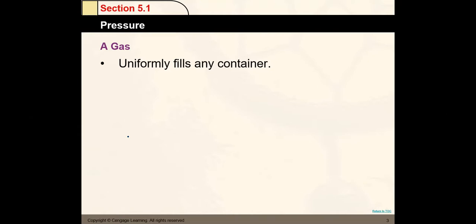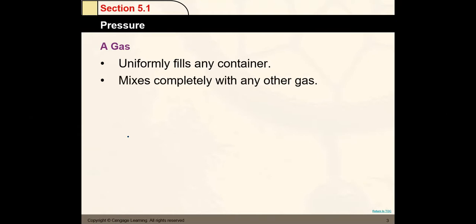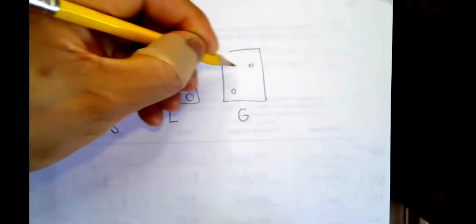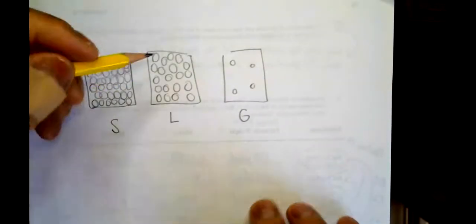If you consider the planet — the atmosphere — it is definitely larger in size than the lithosphere (the solid part) and even the hydrosphere (the liquid part). By definition, a gas uniformly fills any container and mixes completely with any other gas. Compared to solids, whose atoms or molecules are very tightly packed with strong connecting forces, and liquids, which have some flexibility, gases are very loosely spread.